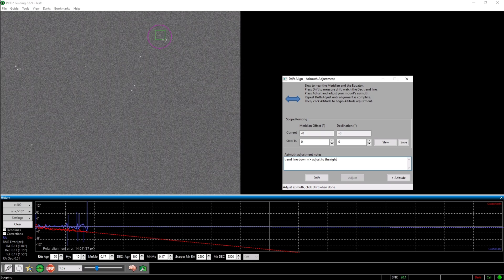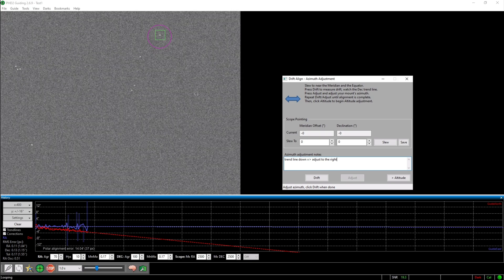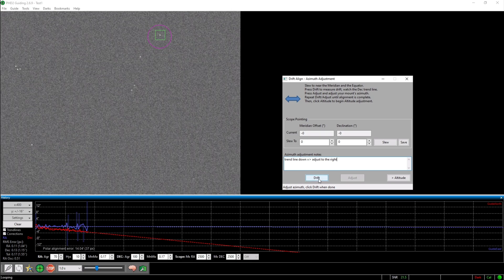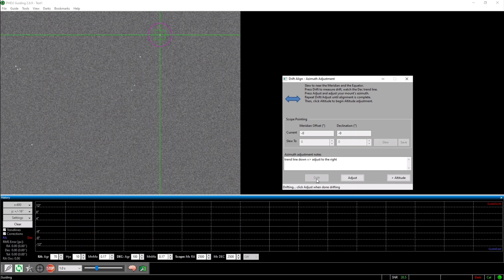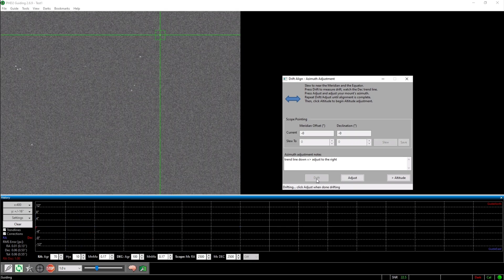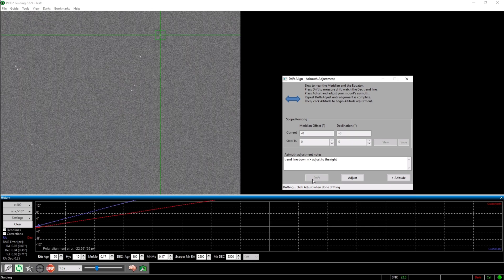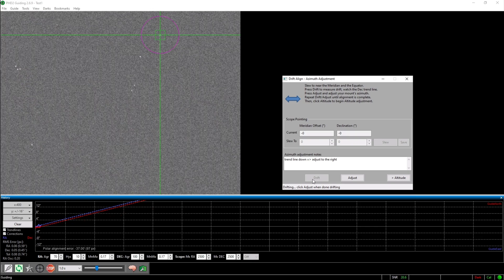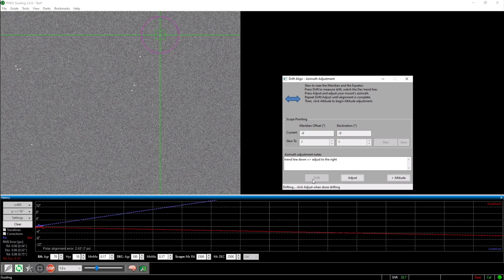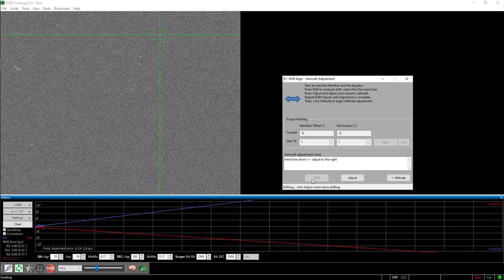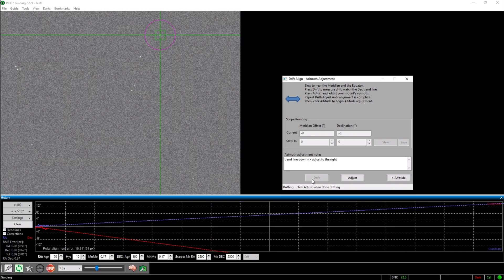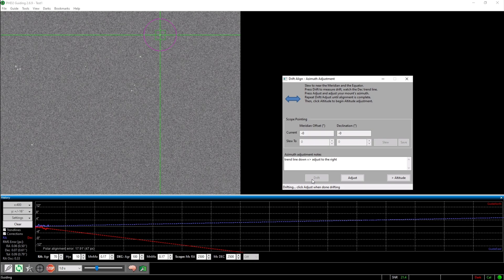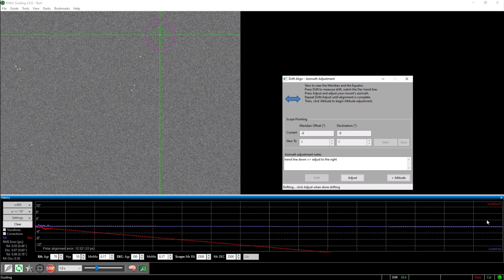Once you are done with that, you again hit drift. As I am running a simulation right now, I can't adjust any screws, so that's why the polar alignment error isn't getting any smaller. In the night however, it does get smaller. You now have to repeat adjusting and drifting until the red trend line is approximately in the middle somewhere around here.